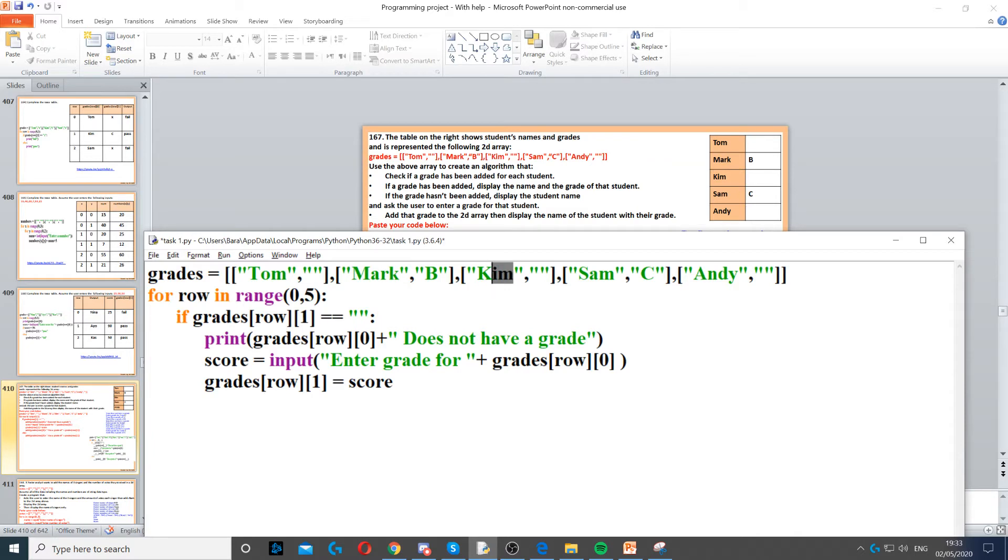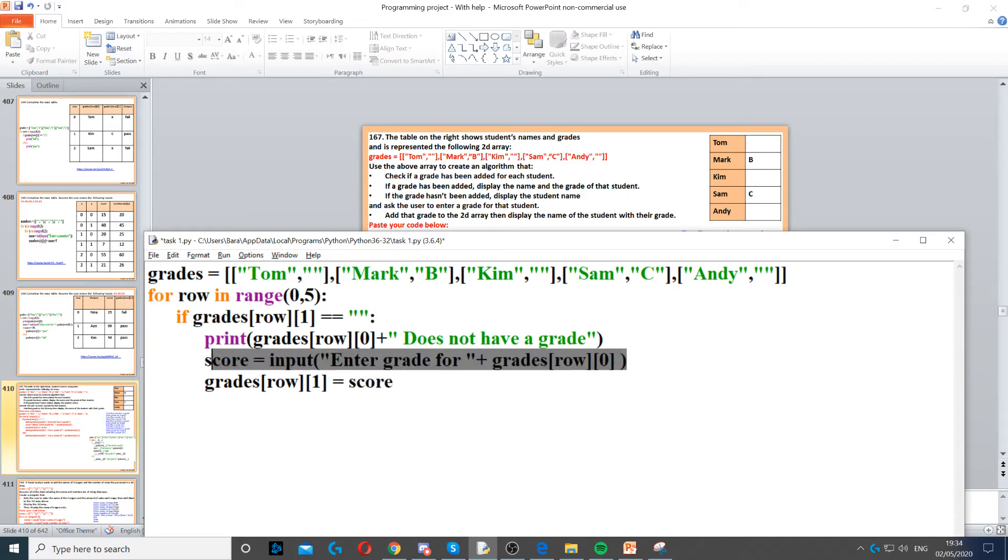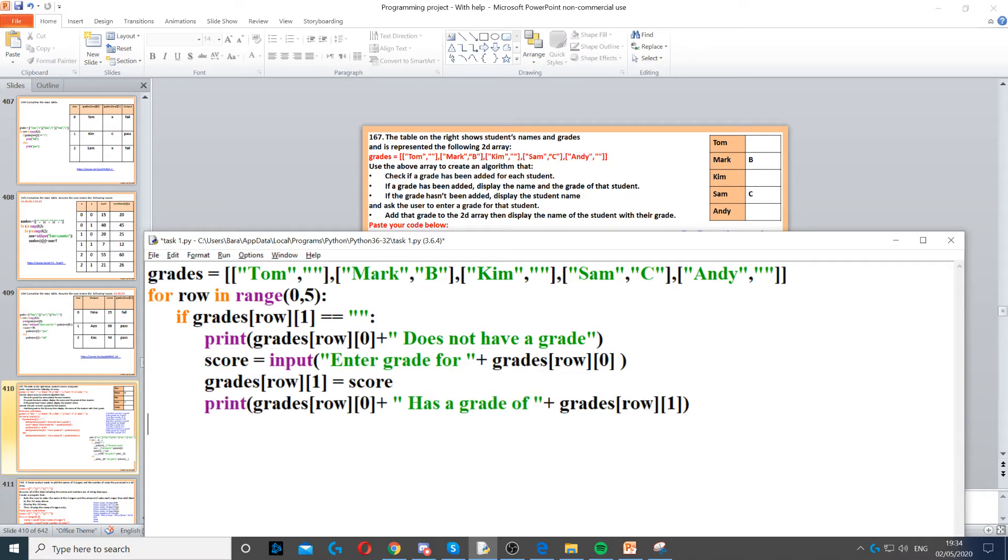For now, row which is 0 and then 1, column 1, this one is now set to the score whatever the user just entered here. And then we display the new grade, so we're gonna say grade row 0 which is Tom has a grade of and then the new grade that has just been entered.